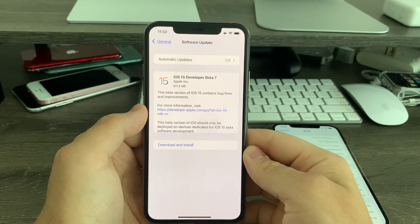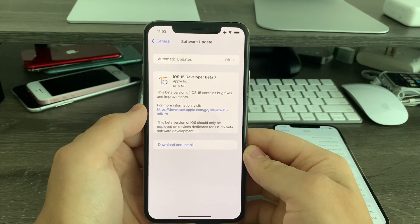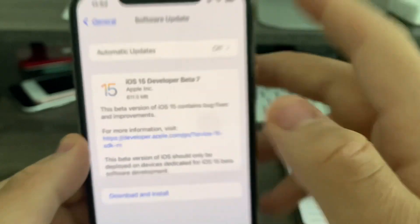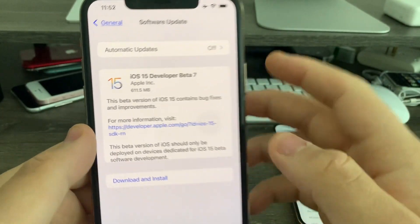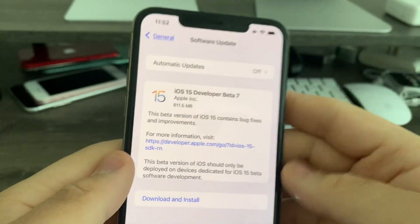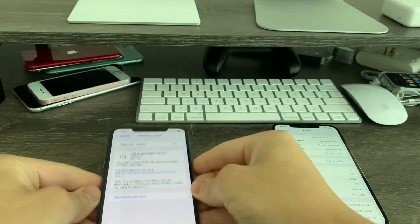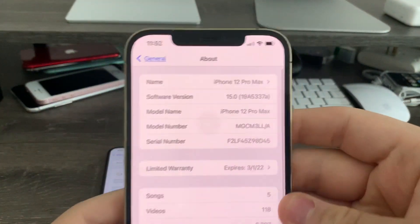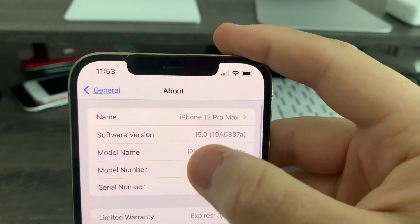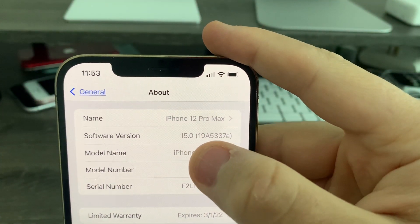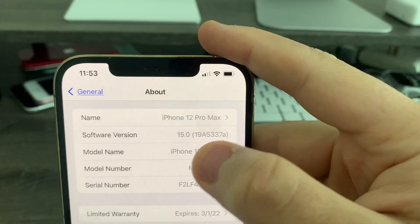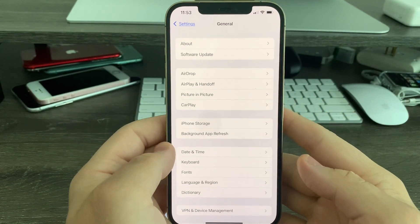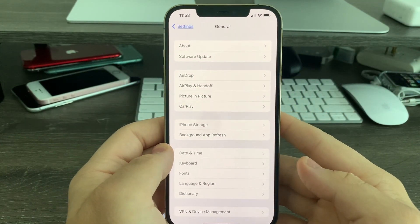Hey guys, iOS Pro here. Today Apple has released iOS 15 beta 7 to all developers. Getting about 600 megabytes on my iPhone 11 Pro Max and my iPhone 12 Pro Max. Build number is 19A5337A and there are about 6 changes that I found in this update today. So let's get started.